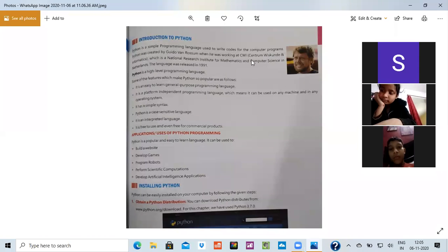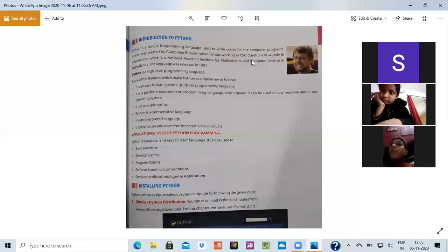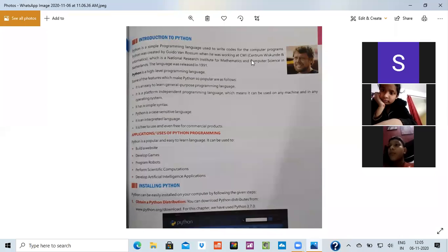Python is case sensitive language means the way it has told you, you have to write it in a particular way only. If I have said that there is a bracket that means you have to put the bracket.